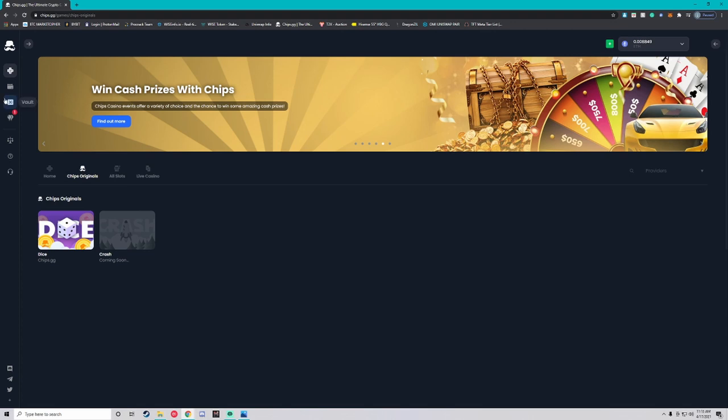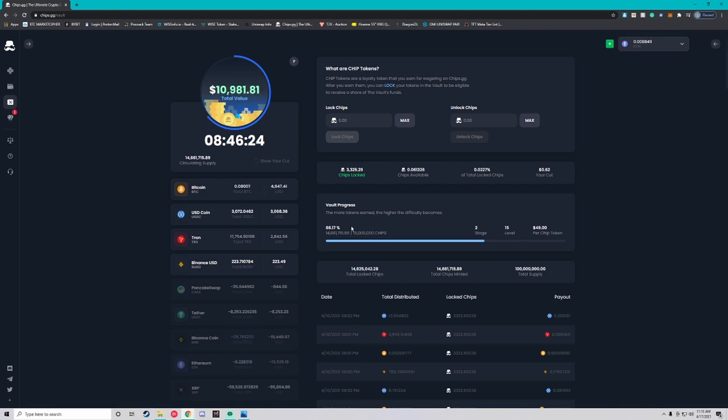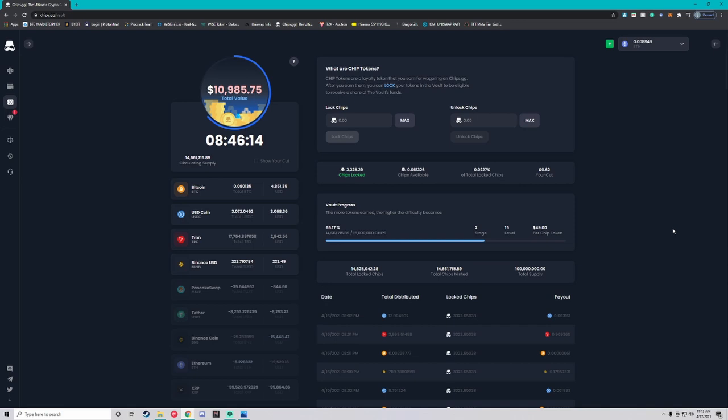Let's take a look at the vault and I'm going to show you guys how this works. Right now if you look down here at vault progress we are at stage 2 level 15 and right now it's 49 dollars per chips token. That doesn't mean that you have to spend 49 dollars to buy one chips token.